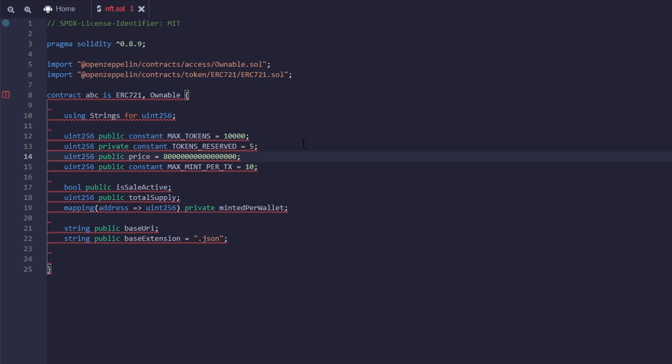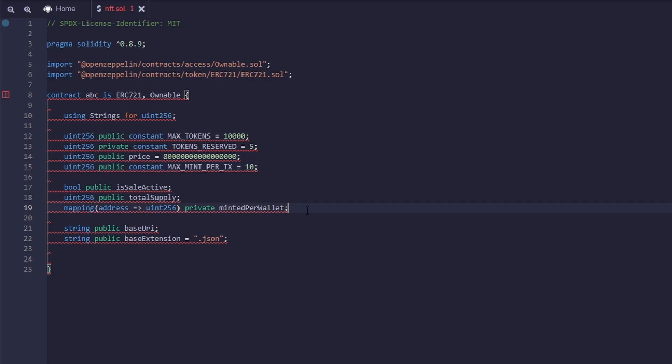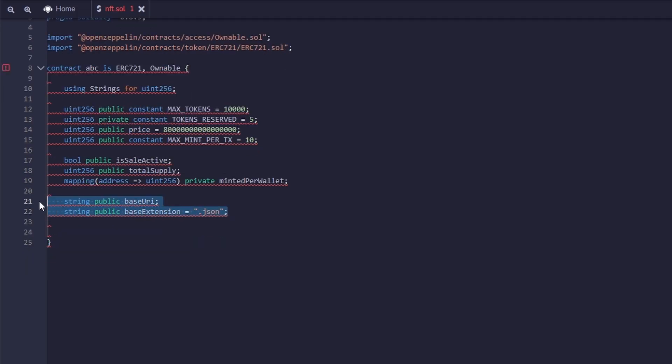The price is in wei. So this will actually be 0.08 ETH. And max mint per transaction is 10. This means that you can mint 1 through 10 per transaction. Next we have is sale active. This will be true if the public sale is currently going on and false if it's not. And minted per wallet just keeps track of how many NFTs each wallet has minted.